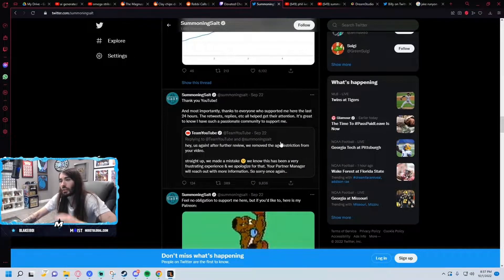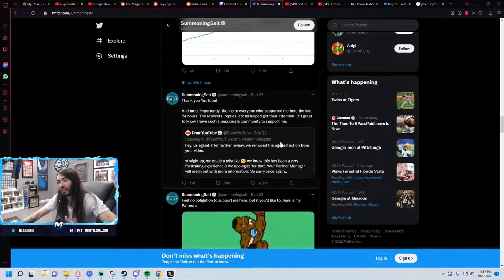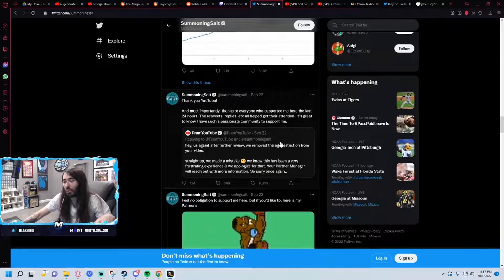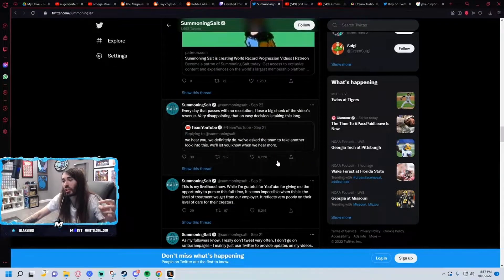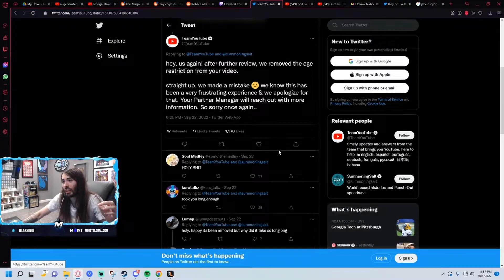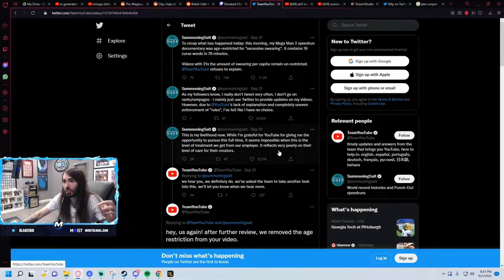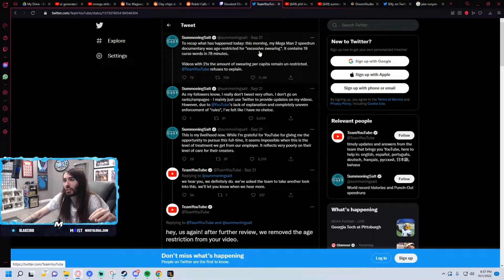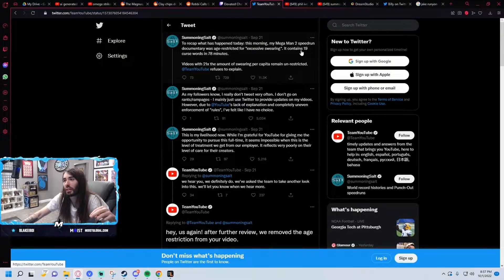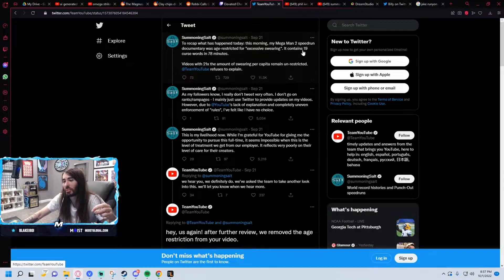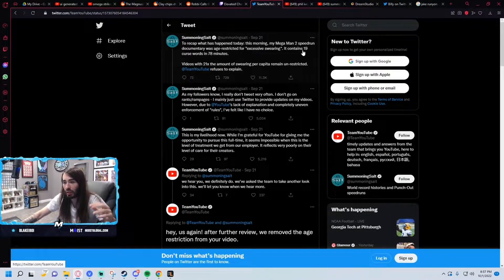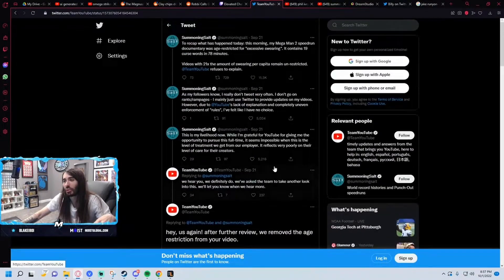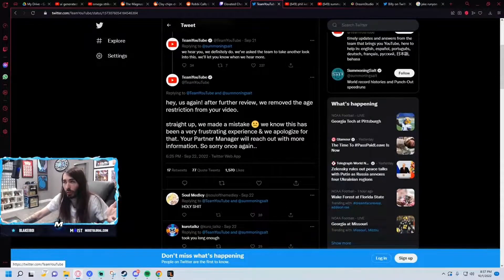So after he called him out saying why was my video age restricted, this makes no sense. My video doesn't have any strong language. He did the math - there's 0.16 percent of his whole video that has a curse word in it. It was age restricted for excessive swearing and it only contains 19 curse words in 78 minutes. He did the math, it comes out to 0.16 percent of the video has naughty language.